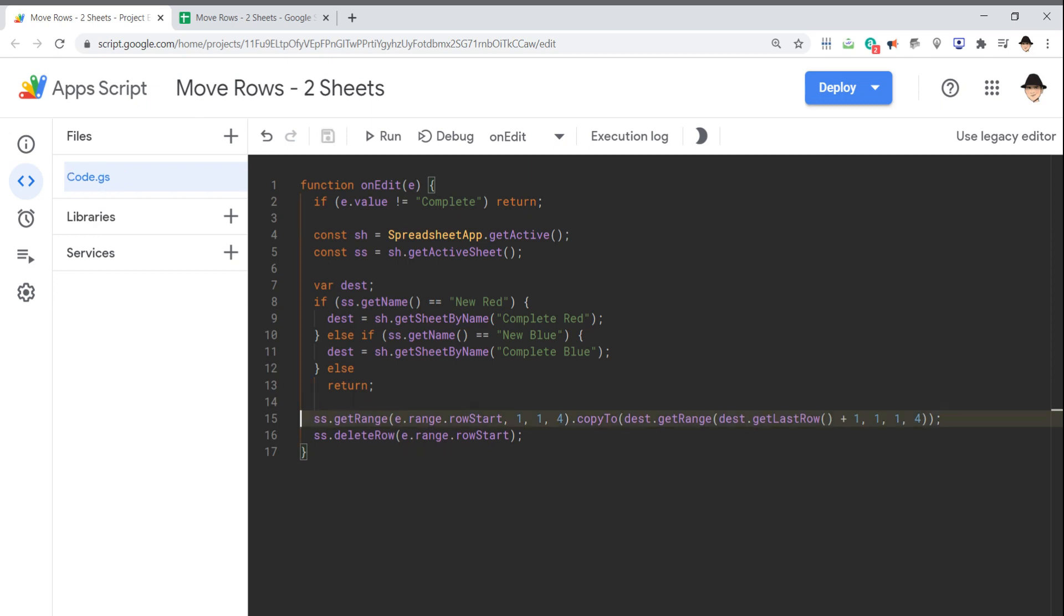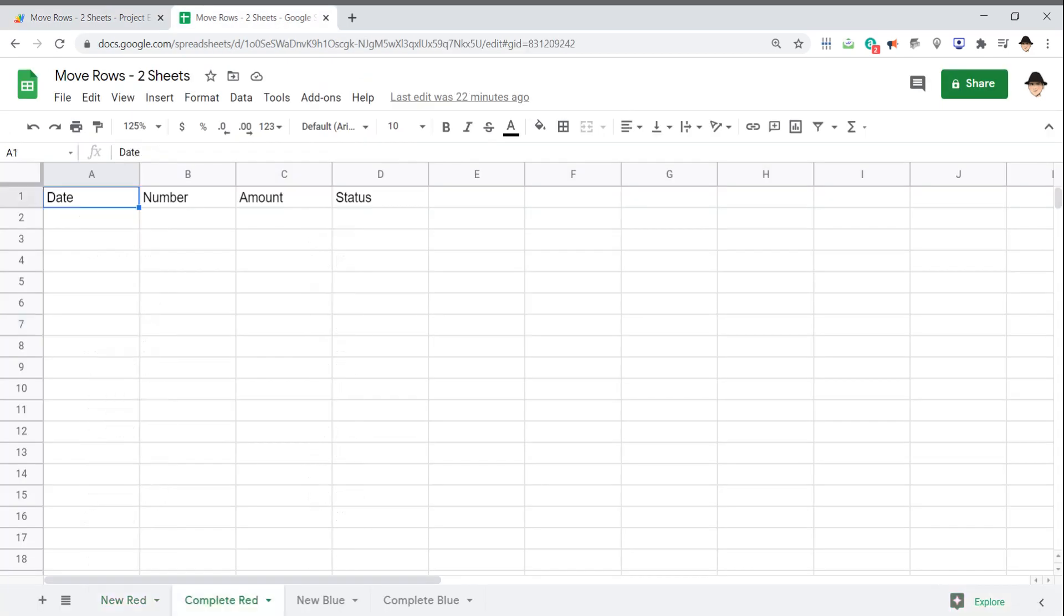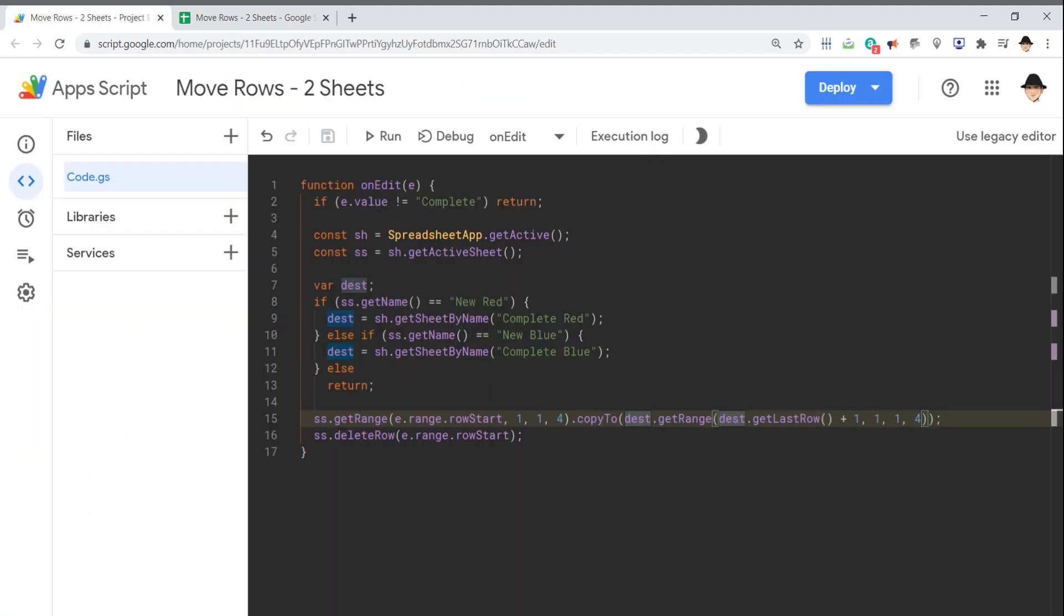I'm copying that to the destination, which was declared here. So it's going to go to the correct destination. GetRange, and the range I want here is the last row of the destination sheet plus one. Because if I come here, the last row is row one. I don't want it to always be overriding that same row. So get last row plus one, and same thing. Column one, one row, and four columns. And then after it's copied it over, go ahead and delete the row from the source.